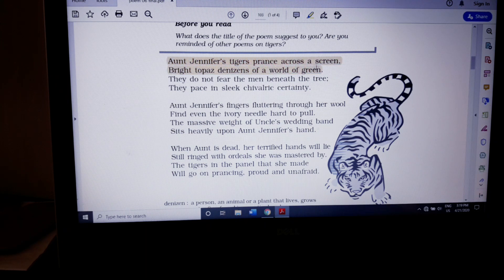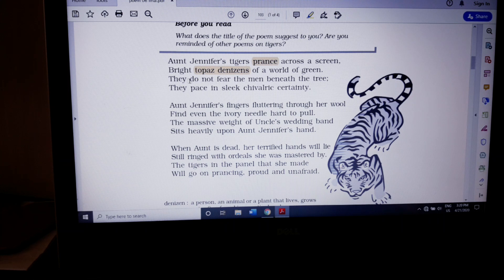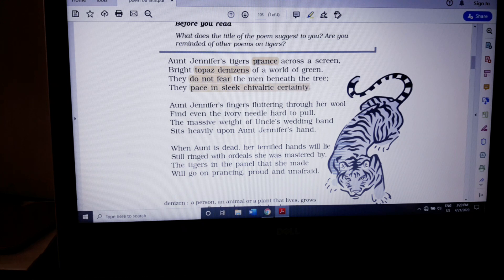Now we'll move on to the first stanza. 'Aunt Jennifer's tigers prance across a screen. Bright topaz denizens of a world of green. They do not fear the men beneath the tree. They pace in sleek chivalric certainty.' The tiger embroidered in the piece of cloth is prancing across the screen — moving from one place to another. It is not literally moving; it has the image of movement, like it is about to jump from one place to another.